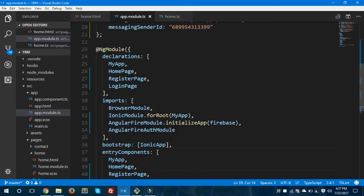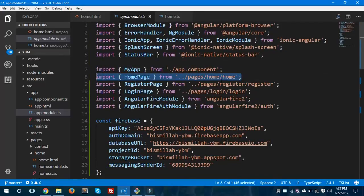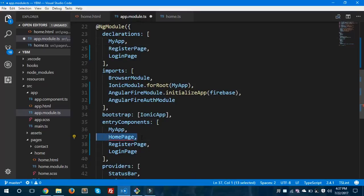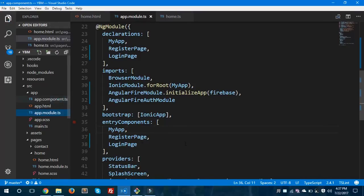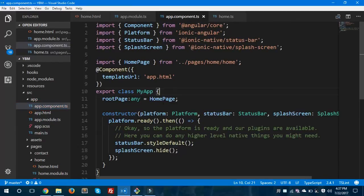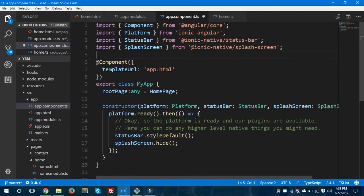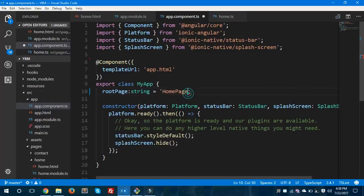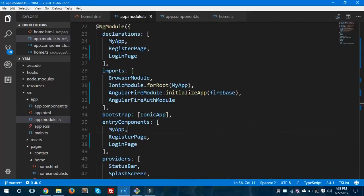Now we'll remove the home page from app.module.ts — removing it from declarations and entry components — and save that file. Then we'll open app.component.ts. You may have noticed that the root page is set to the HomePage component. I'm going to remove that import statement and make the rootPage a type of string, setting it to 'HomePage'. We'll save both app.module.ts and app.component.ts.